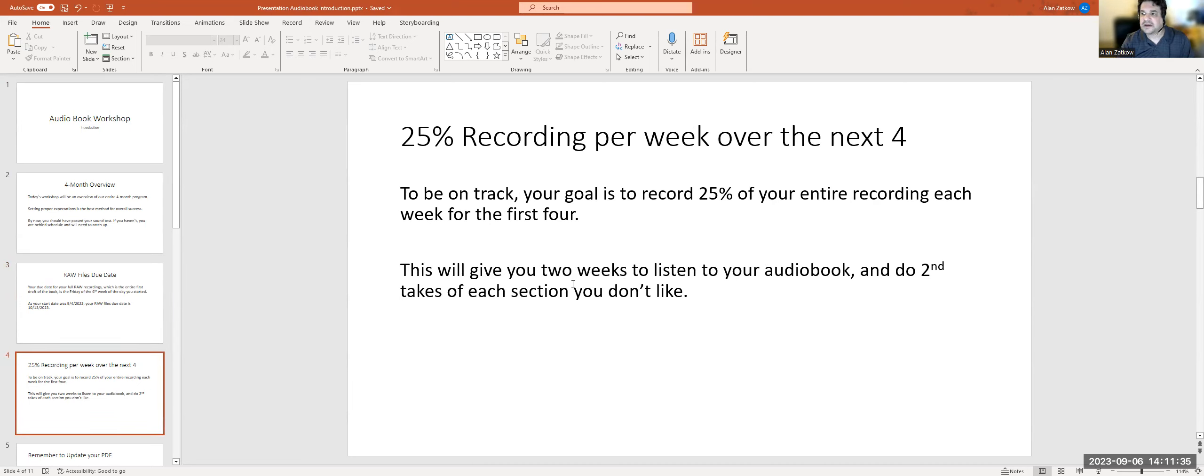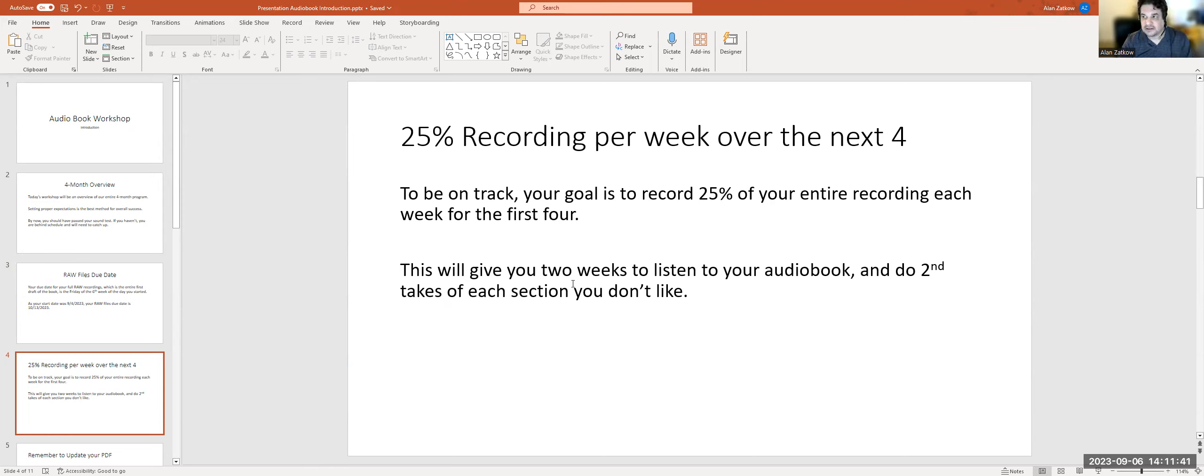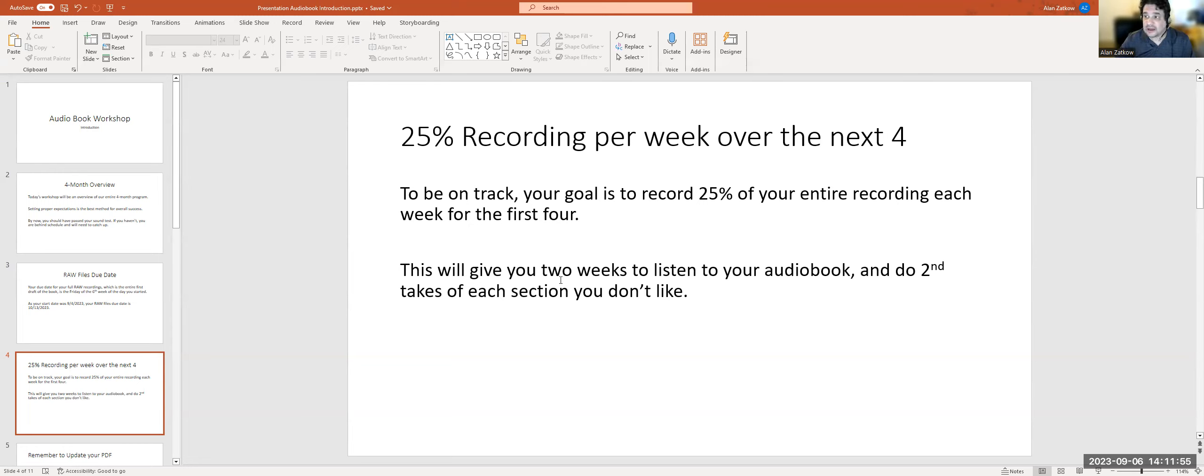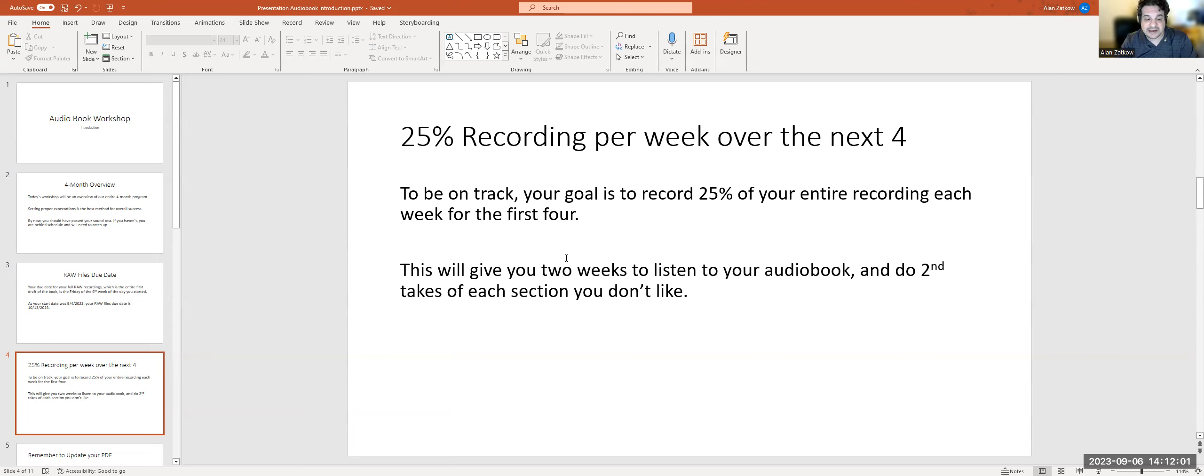Over the next four weeks, you should record 25% of your book each week. That way you get to 100% of your book through the first month, and that gives you two additional weeks to listen to your entire audiobook and do additional takes of the sections that you don't like, that you don't feel came out well and you want to redo before submitting.